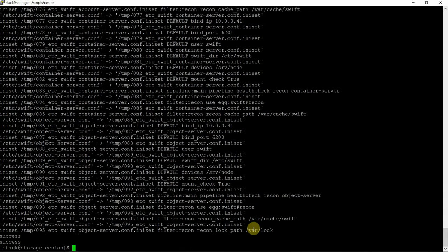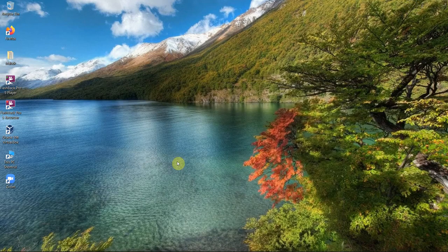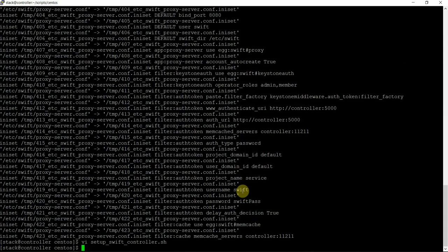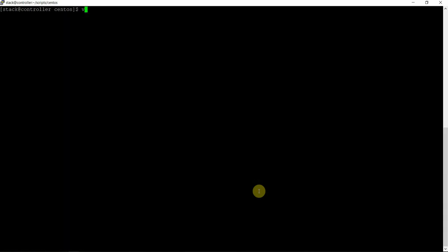Fantastic. So we have done on the storage node and we have done on the compute node. Let's go back to the controller node. On the controller node we have a second script now — setup.swift.controller node part 2.